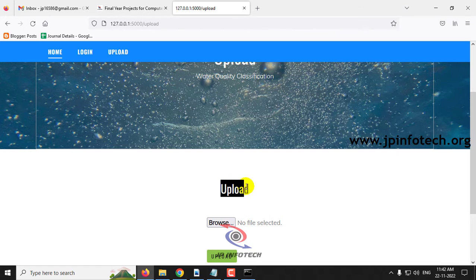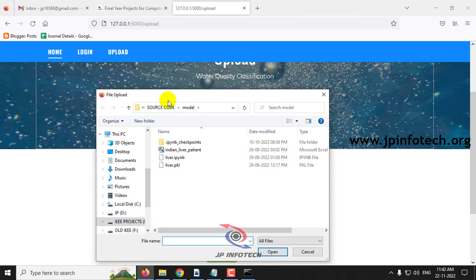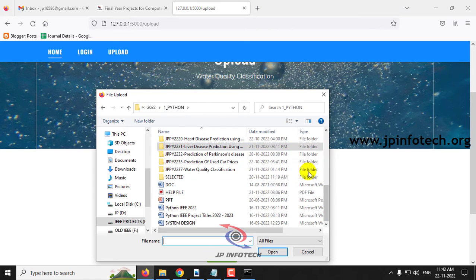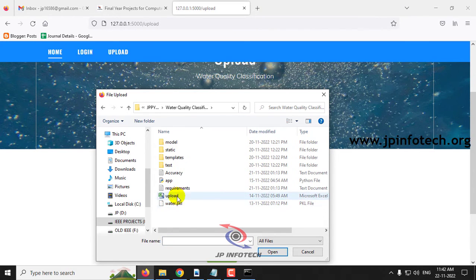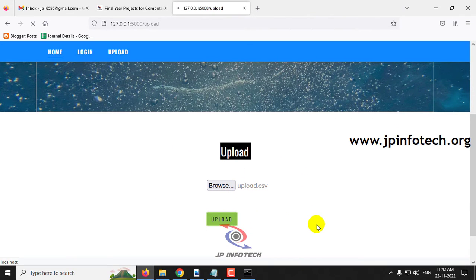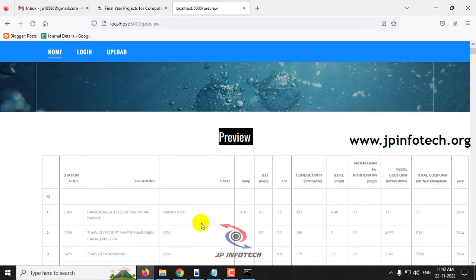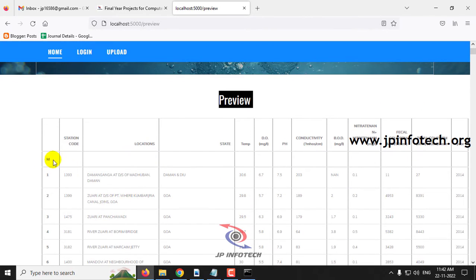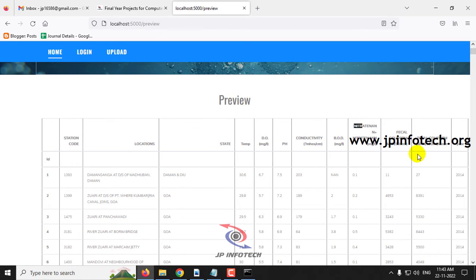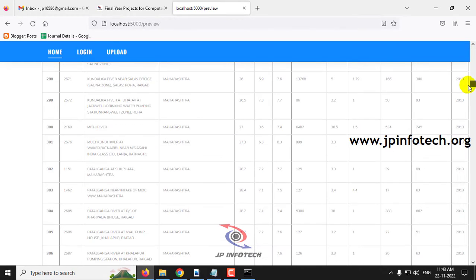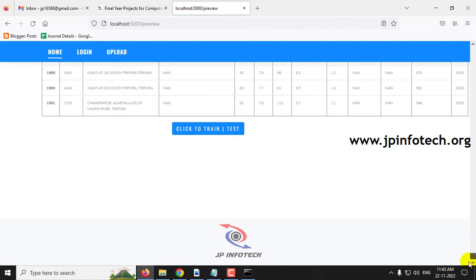You will be navigated to the upload section where you need to upload the dataset from the project folder. Click the Browse button, go to the source code location, find the upload.csv file, select it, and click the Upload button. It will navigate to the preview section where you can preview the uploaded dataset — showing columns: ID, station code, location, state, temperature, DO, pH, conductivity, BOD, nitrogen, fecal coliform, total coliform, and year. Scroll down to see the complete dataset loaded in the preview.